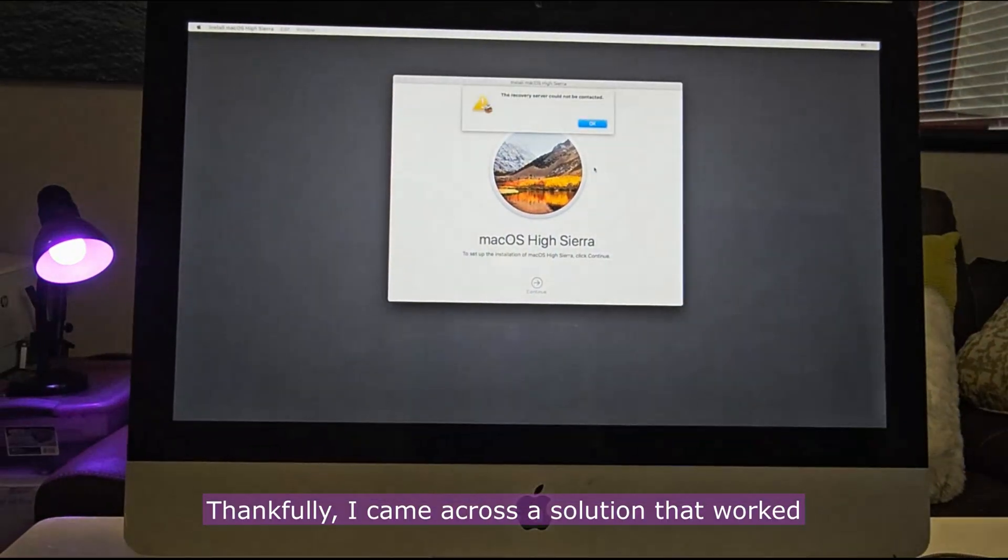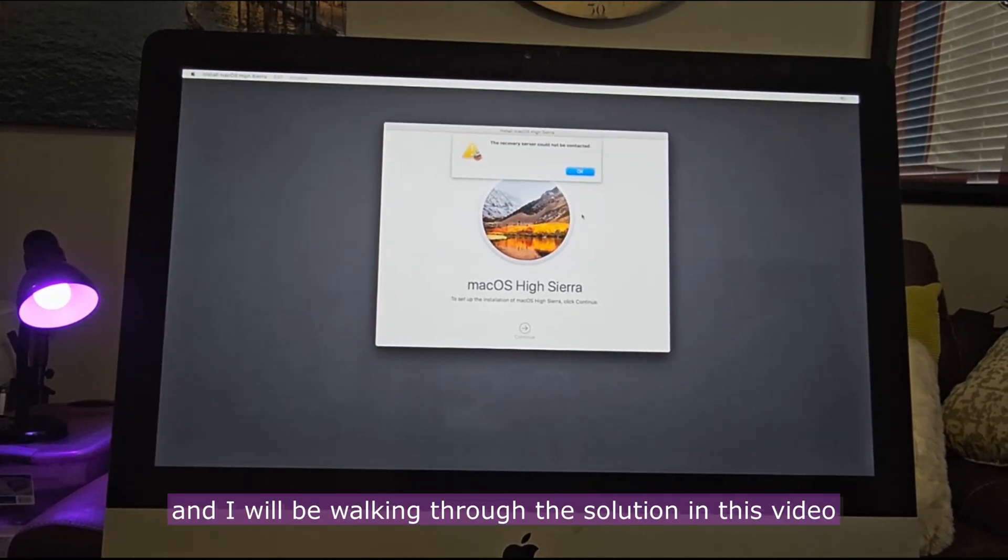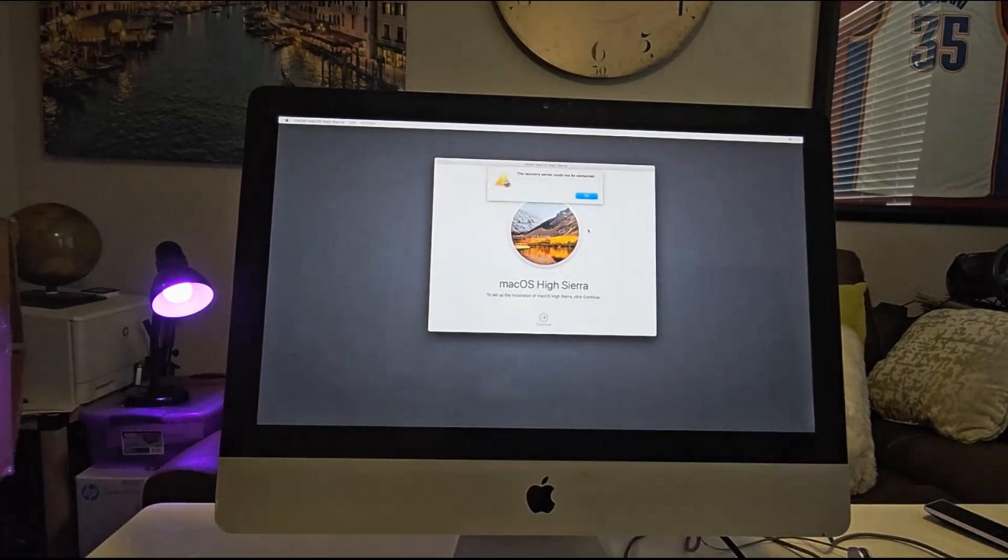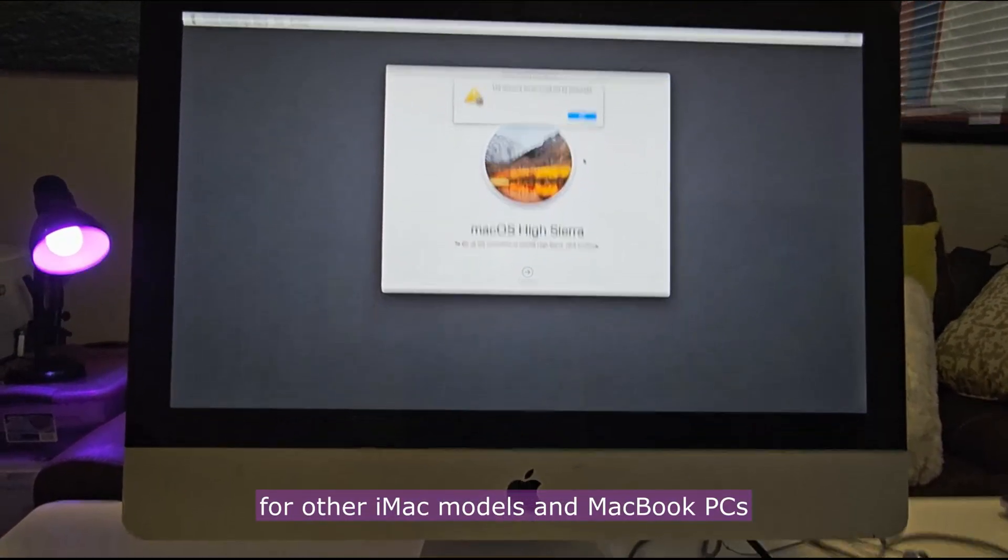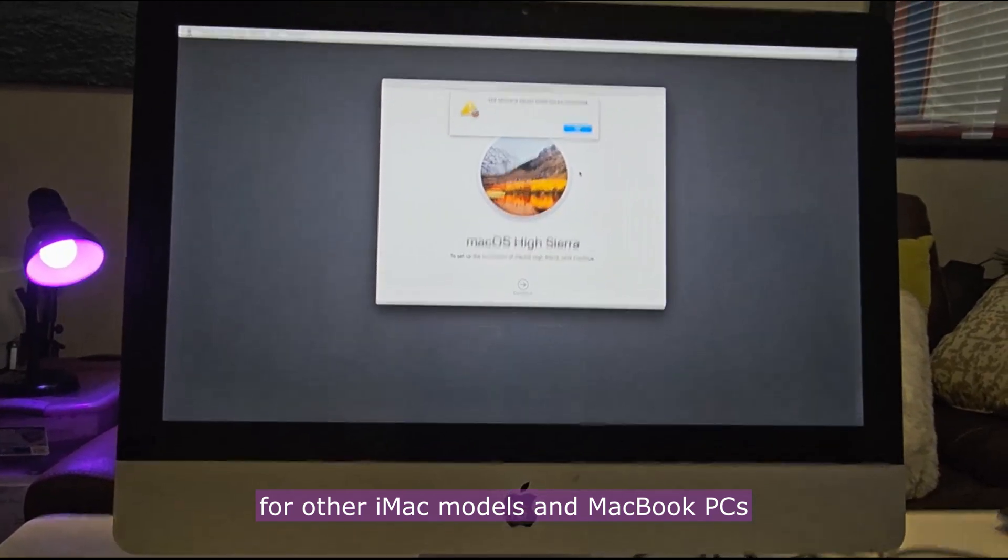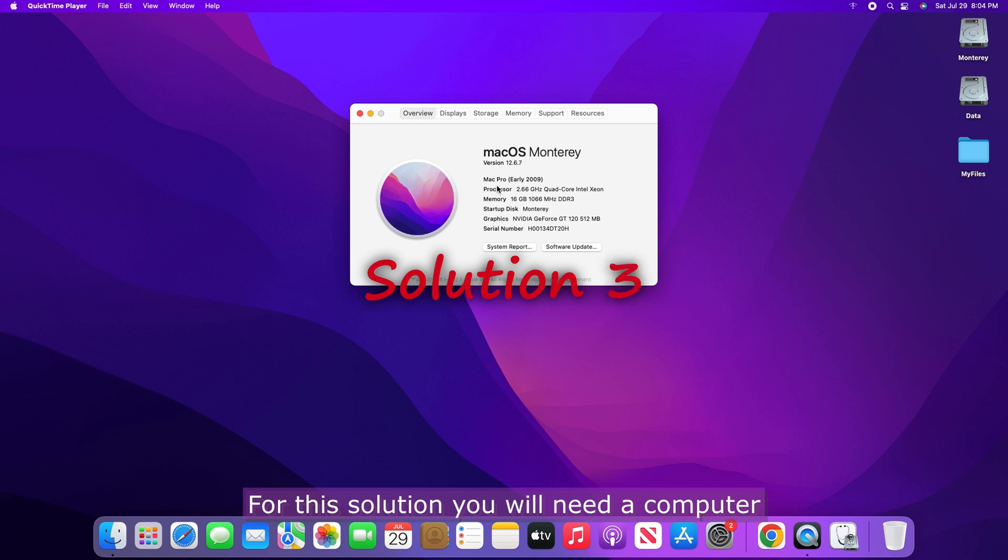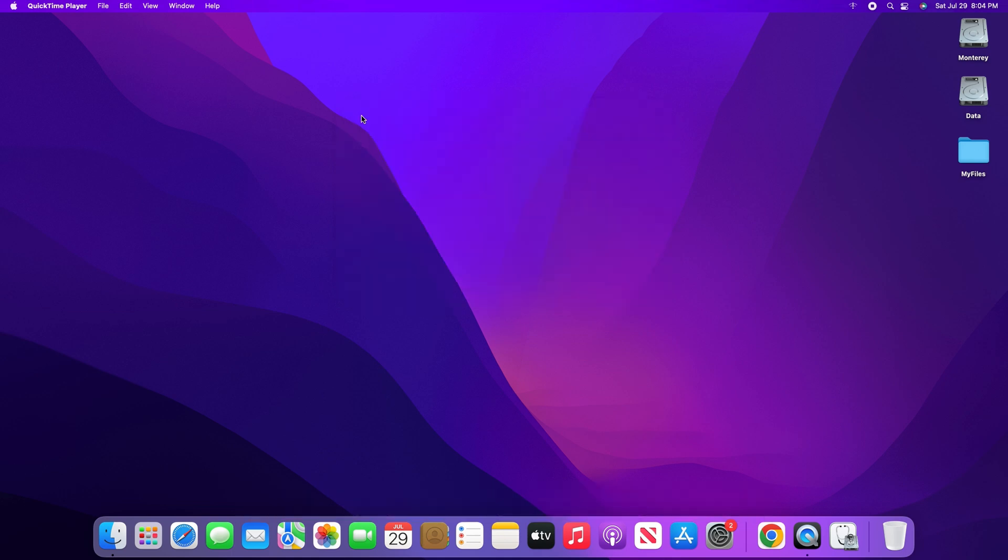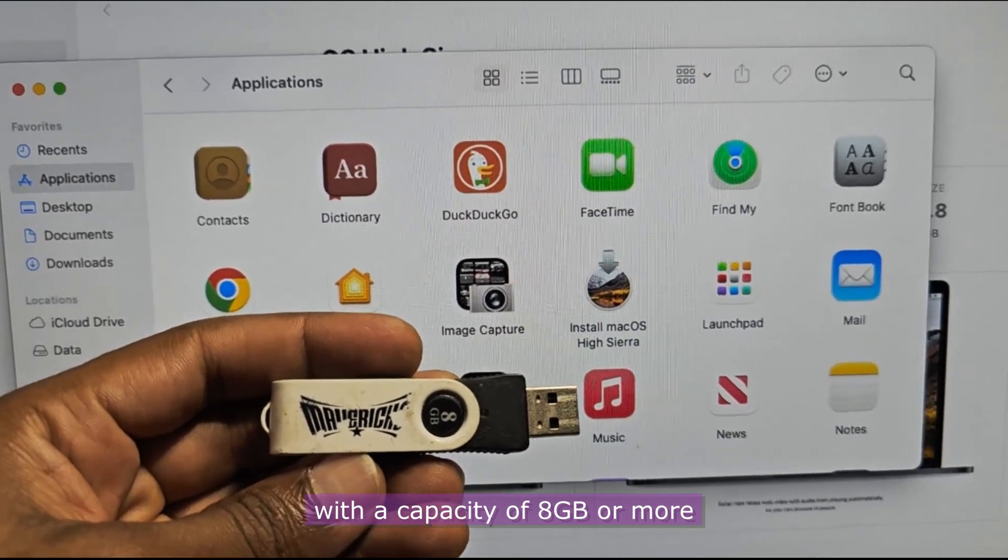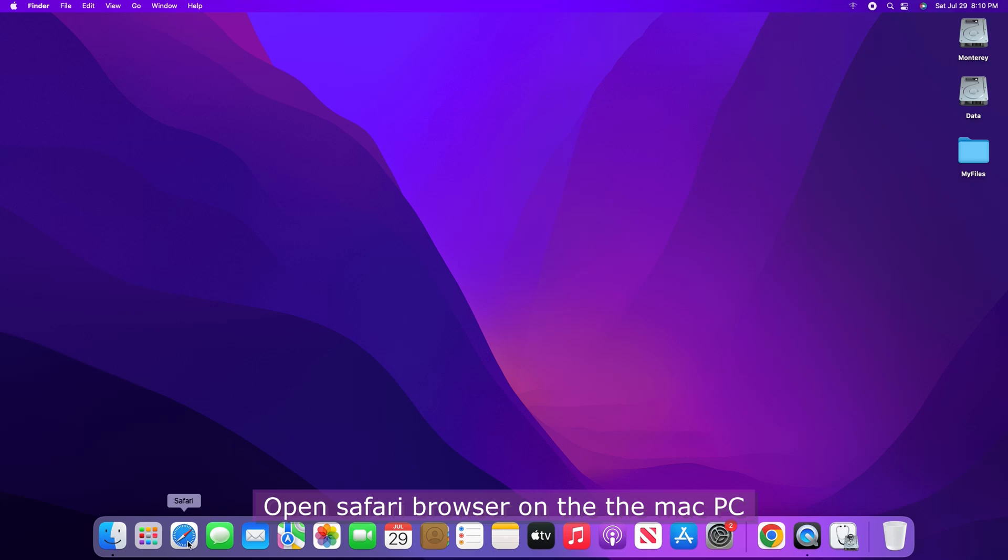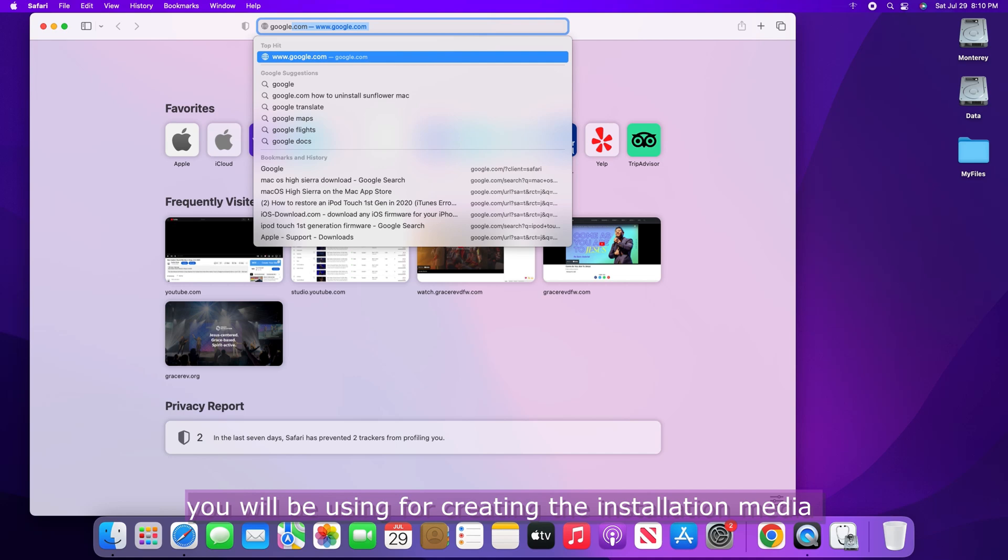Thankfully, I came across a solution that worked and I will be working through the solution in this video. This solution will most likely work for other iMac models and MacBook PCs. For this solution, you will need a computer running Mac OS and an internet connection. You would also need a USB flash drive with a capacity of 8GB or more. Open Safari browser on the Mac PC you will be using for creating the installation media.